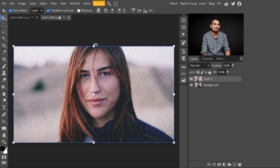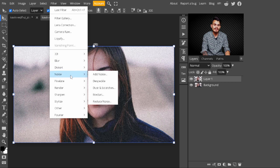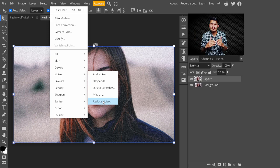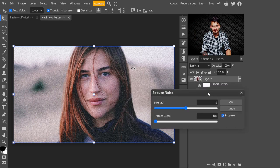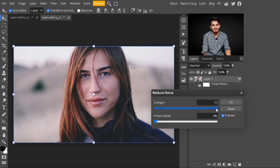Now the image is converted into a Smart Object. Select this layer and go to the top panel, select Filter, then in Filter select Noise, and here choose Reduce Noise. Click on it — with this, our image gets a cleaner look. Just increase the strength of this Reduce Noise filter to 10.